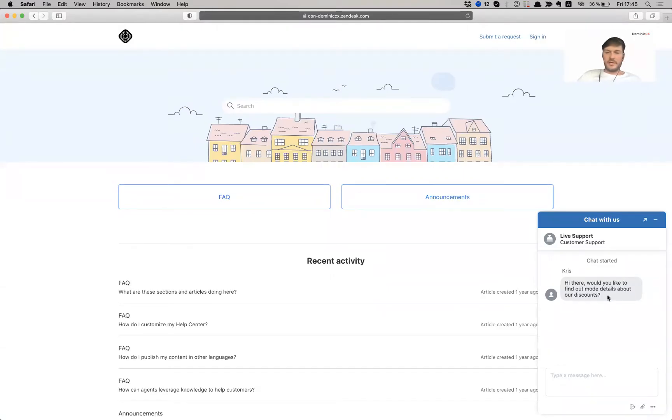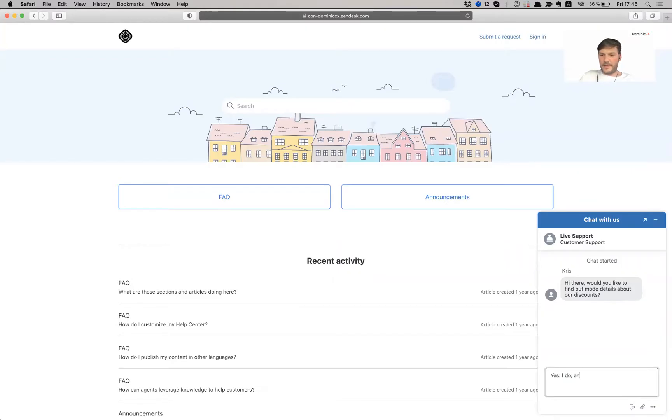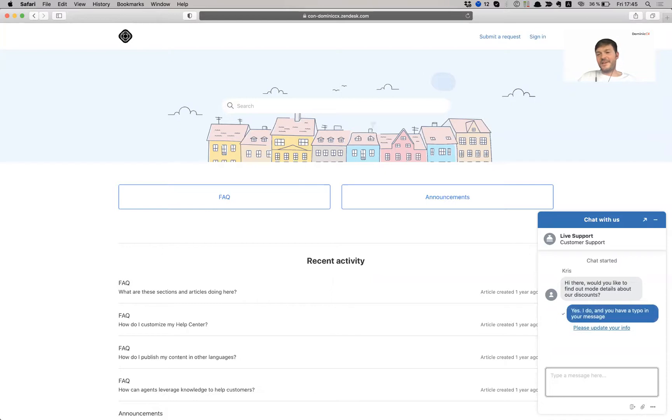So the customer would say, yes, I do. Yes, I do. I do. And you have a typo in your message. I just noticed that.